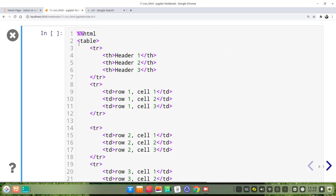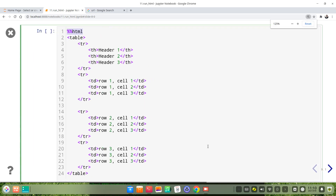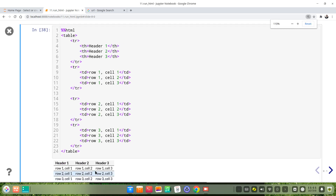This is the table example. It's the same — we write the magic at the beginning of the cell, then we put the HTML codes. Because the code is large, we can make it smaller. Then we see the table result.